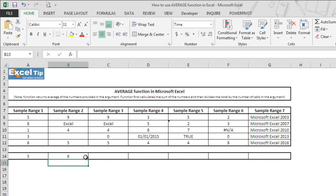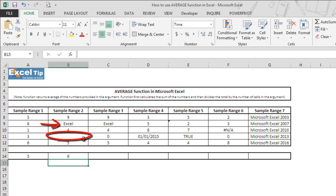Function returns 6 as average in this case. That is because B9 is ignored by average function since it contains text instead of a number and function found no value in B11, thus considered it as empty cell and ignored this one too.